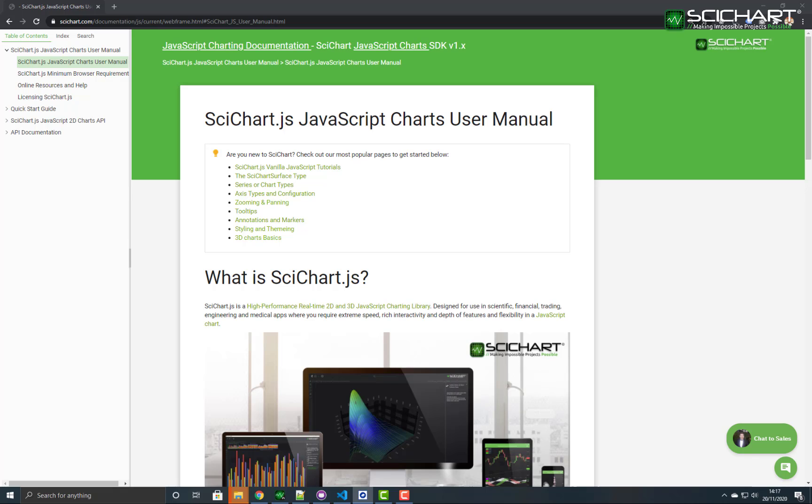Further reading about the cursor modifier, rollover modifier and legend modifier can be found in the SciChart.js documentation. You can find this by going to scichart.com/javascript-charts-documentation.